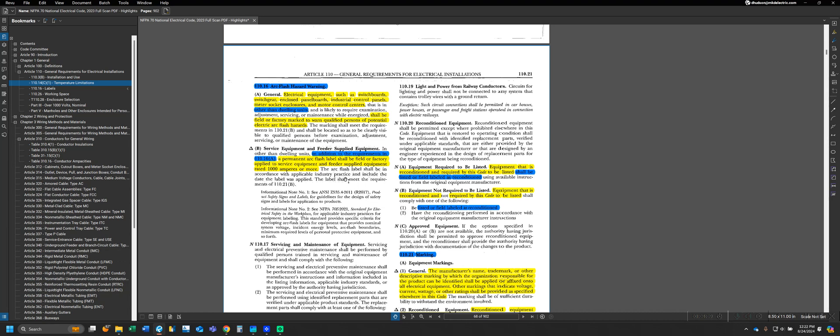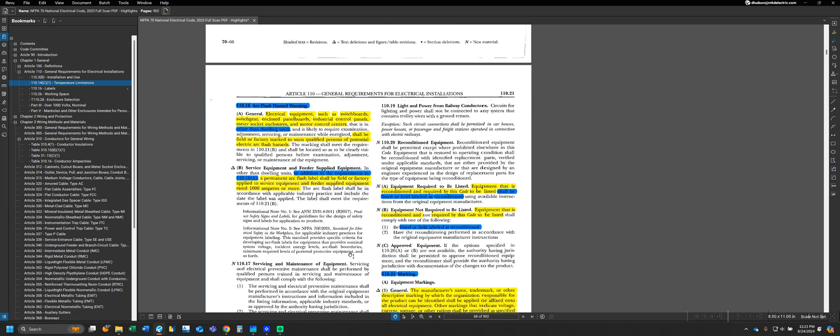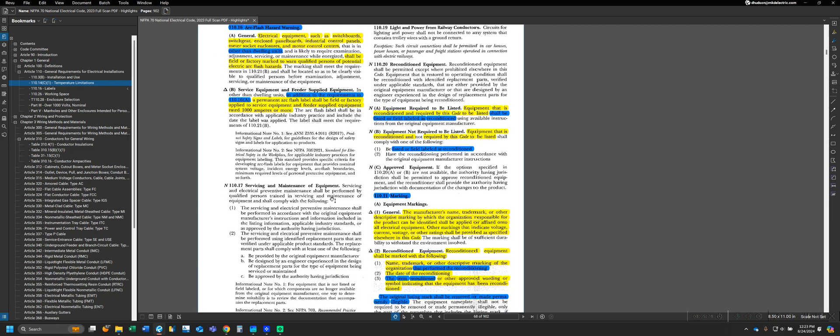Moving on to Part B, this is an additional requirement. In addition to the requirements of 110.16A, we also have to have an arc flash label, field or factory applied to service equipment and feeder supplied equipment rated 1,000 amperes or more. What you'll typically see is that the first warning will just be a generic label saying be aware arc flash hazard if you open. Part B will get more involved in a label telling you what type of equipment to put on and reference some of the NFPA 70E standards.